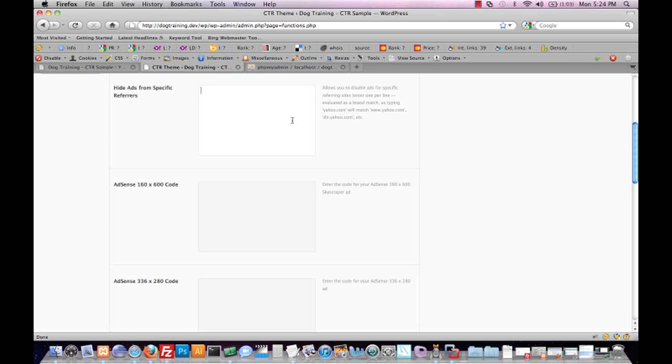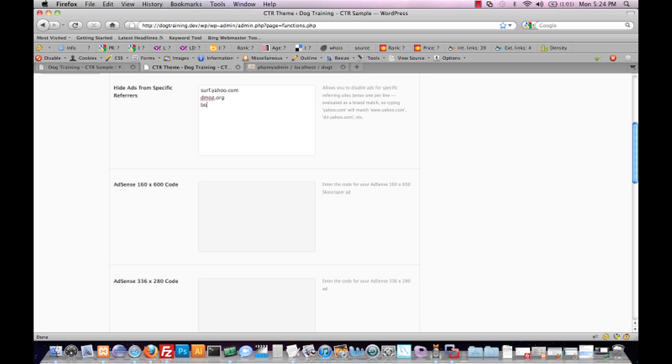The second option is to hide ads from specific referrers. This is useful if you already have your site up and running and you're submitting through a link-building campaign to manually reviewed directories like Yahoo Directory, DMOZ, or Best of the Web - any of those directories where you feel an editor's opinion might be skewed by the presence of ads in prominent positions on your site. If you want them to focus instead only on your content, you can hide ads from them individually. If we type in surf.yahoo.com, which is the referral URL for a Yahoo Directory editor, or DMOZ.org, or BOTW.org for Best of the Web, ads will be hidden from anyone referred from those specific domains.